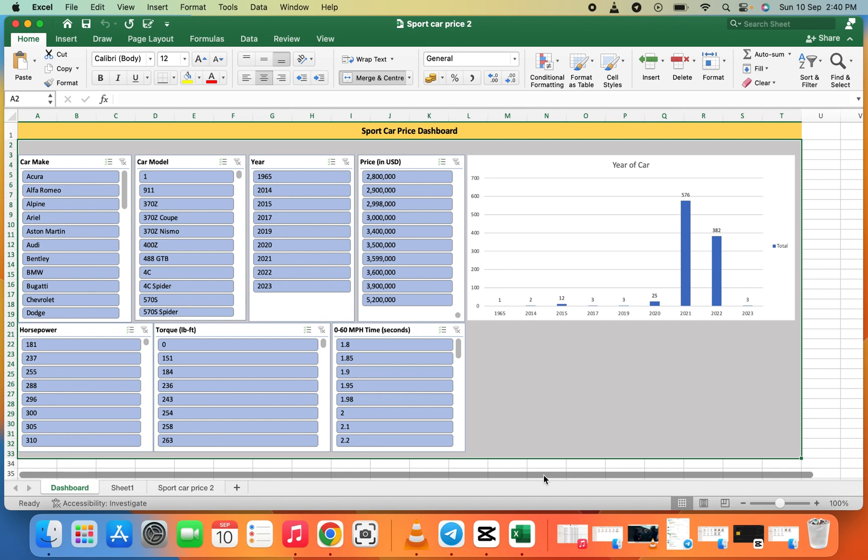Hello smart people, welcome back to this class. In today's video, I'm going to show you how to share your Excel dashboard with someone. In a previous video, we created a simple dashboard, and we are going to use it.